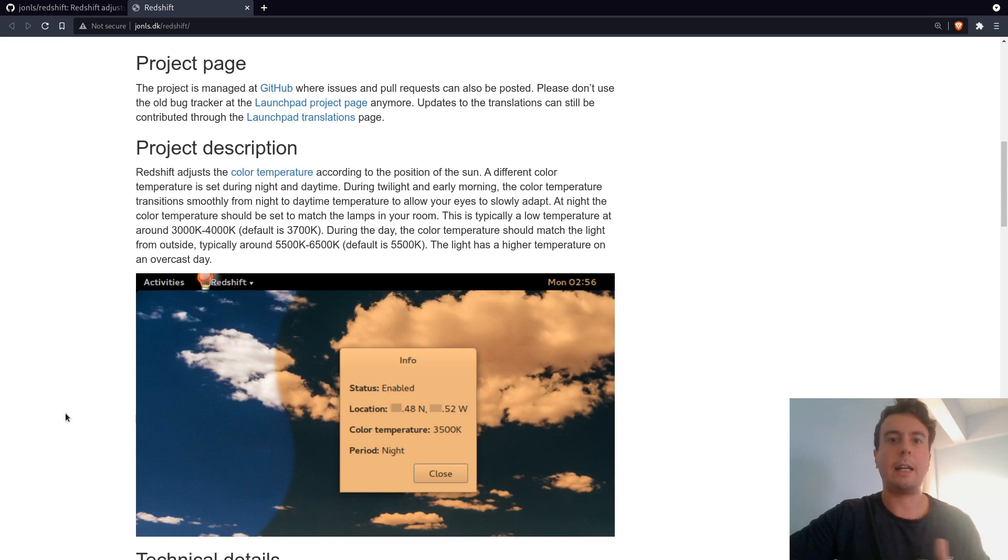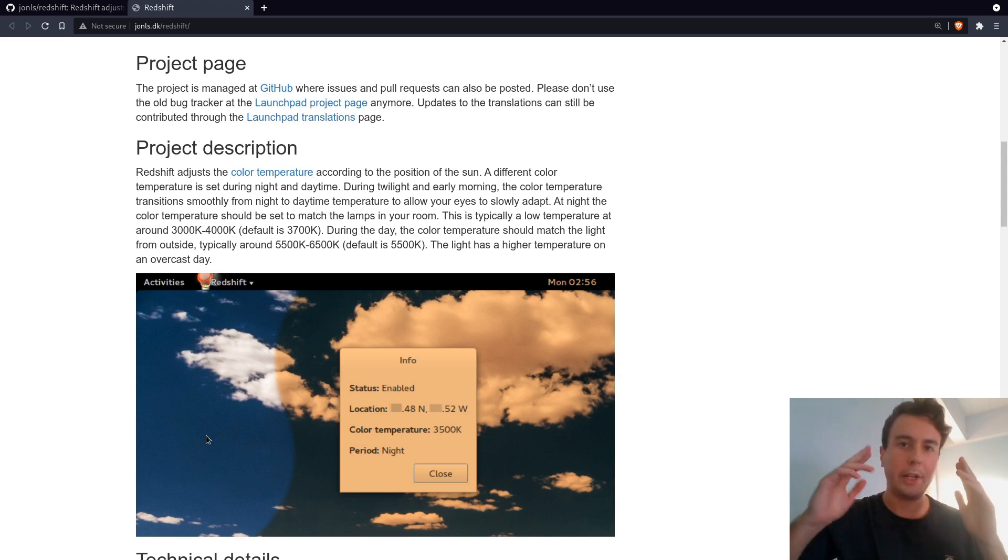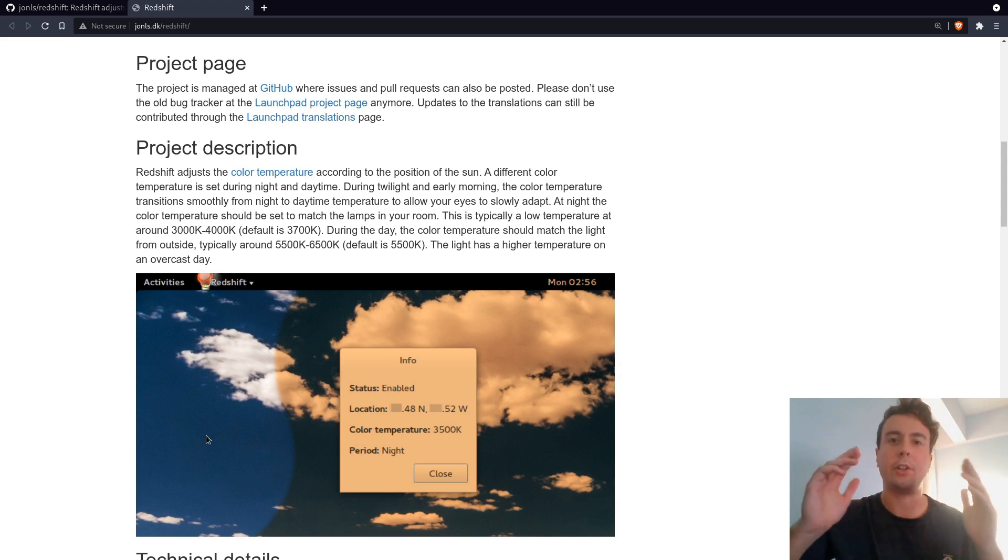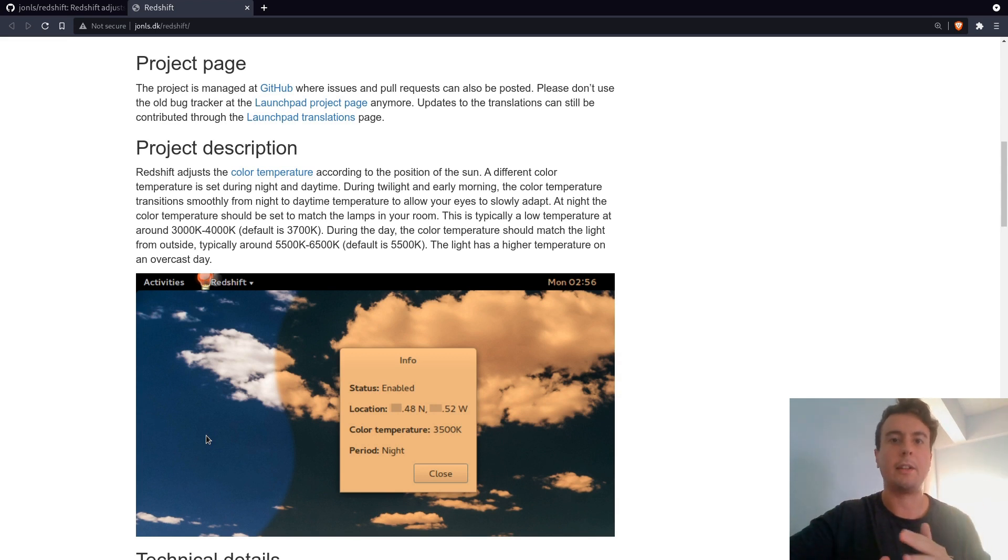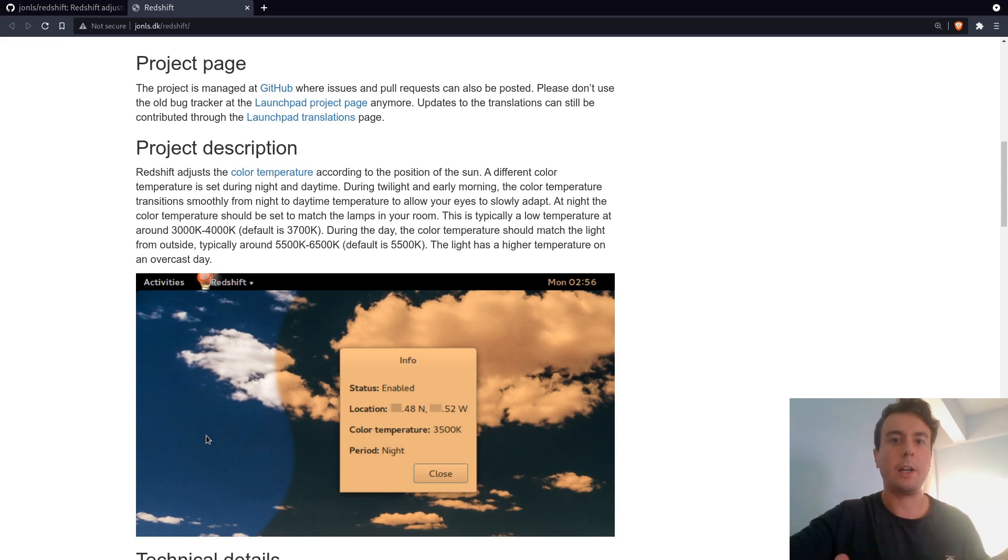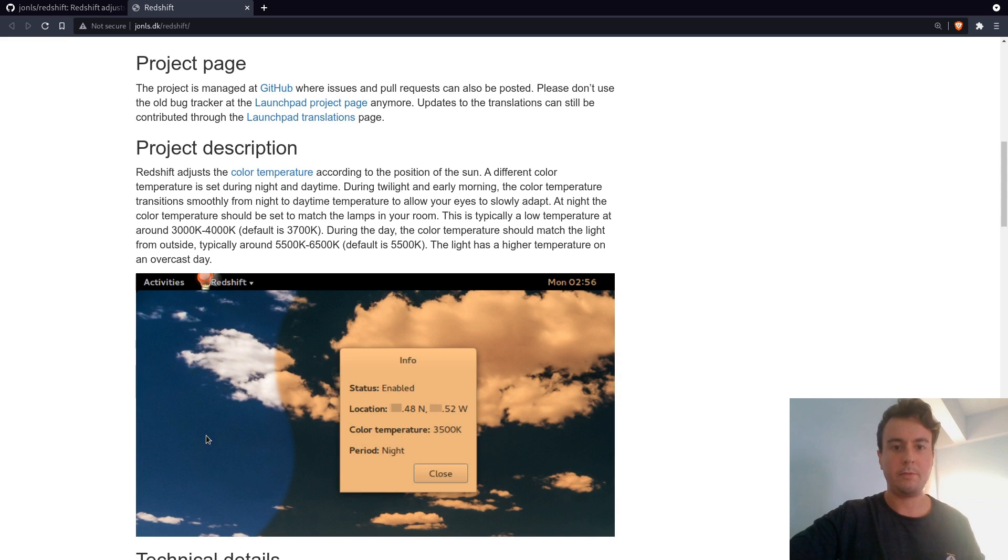There's been studies that say that if you're looking at this blue light right before bed, it's kind of tricking your brain into thinking that it's actually daylight. So your body is not really getting the right signals that it's actually time to go to sleep. Maybe you aren't getting tired when you should, and it's affecting the quality of your sleep. Maybe it's going to take you longer to get to sleep.